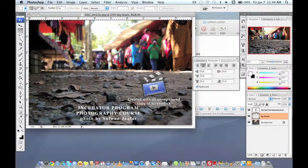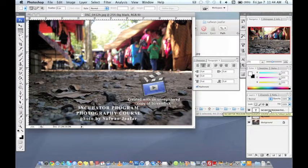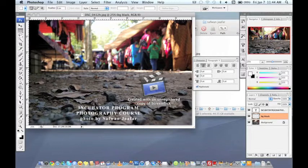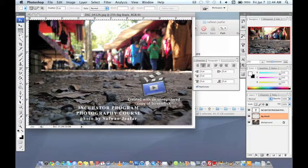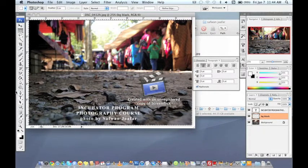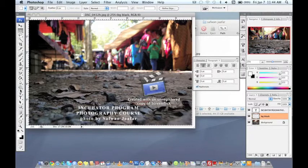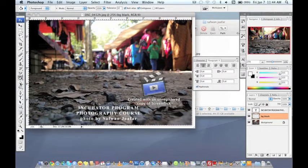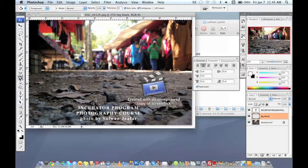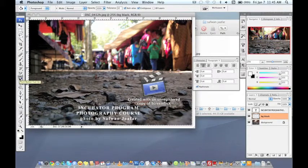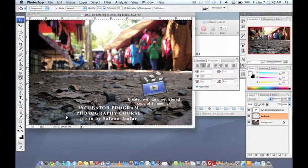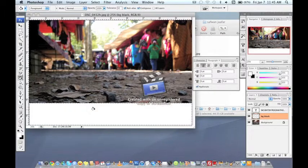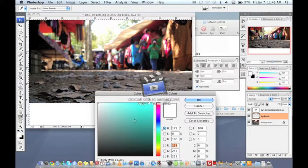And I will create a black background and I will choose paint tools, paint bucket tools or the hotkeys is G. And you just, because this one is for, I choose white color but I want to make it black so I just make it black.